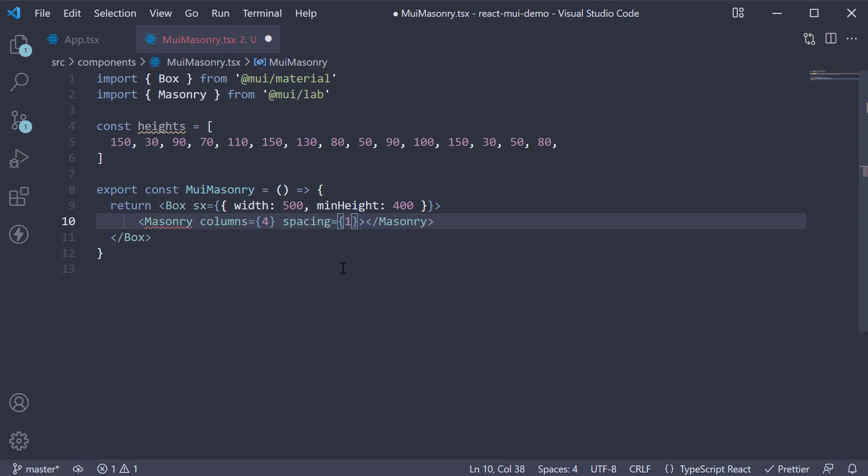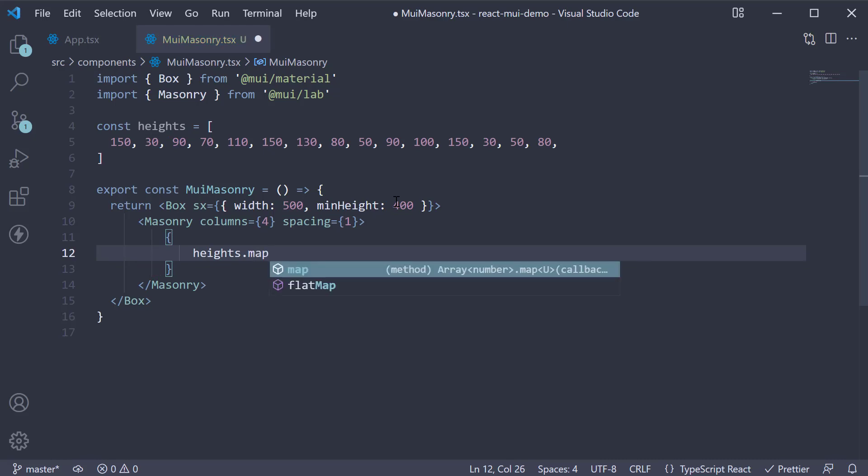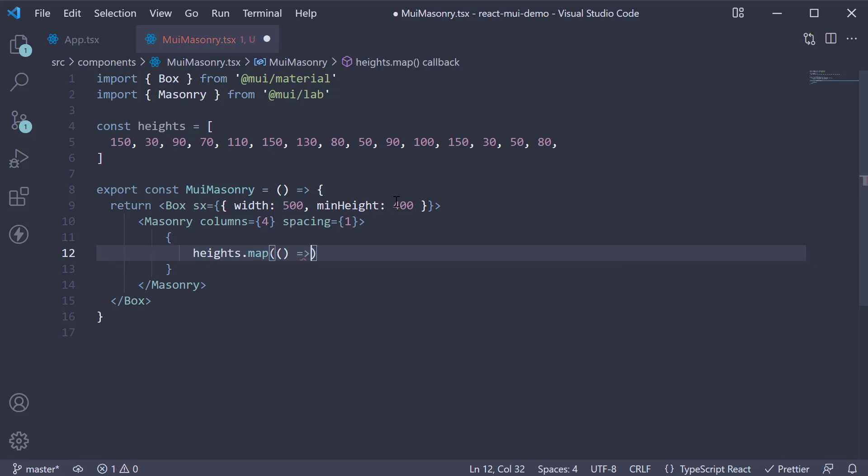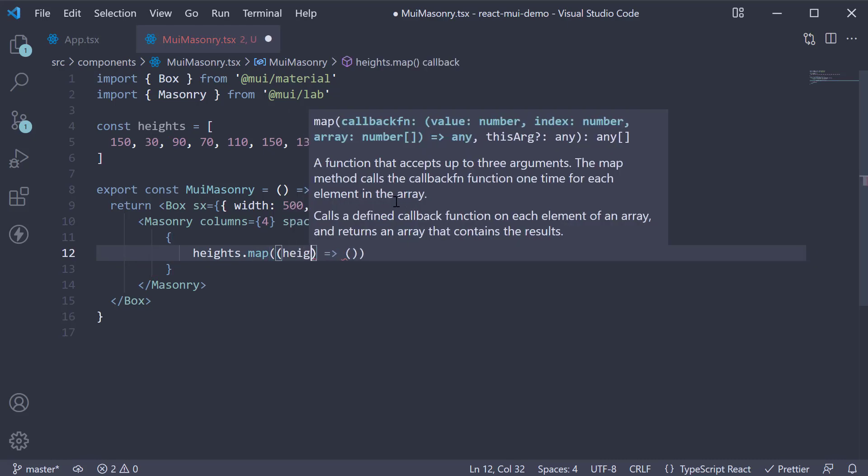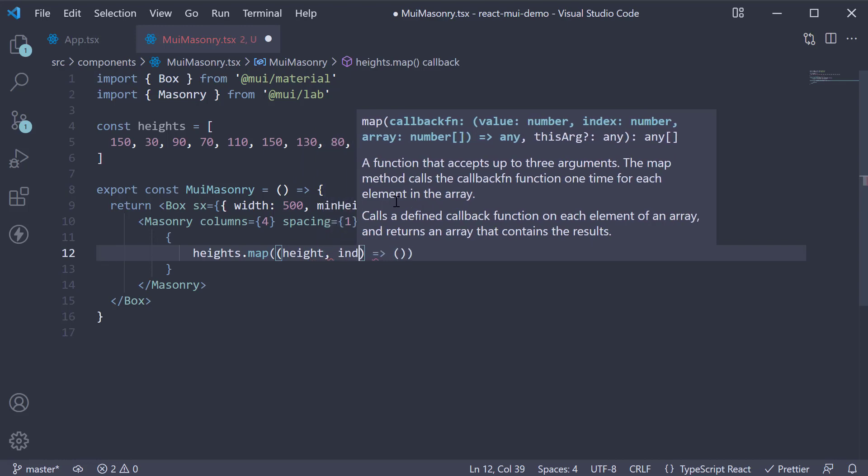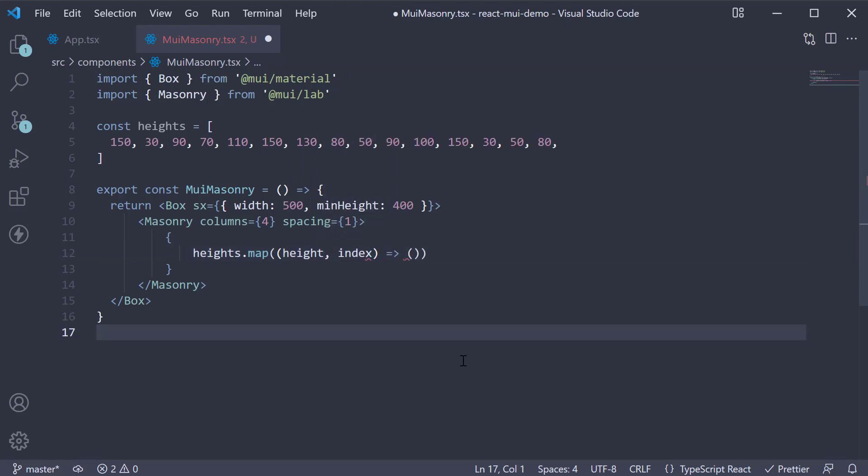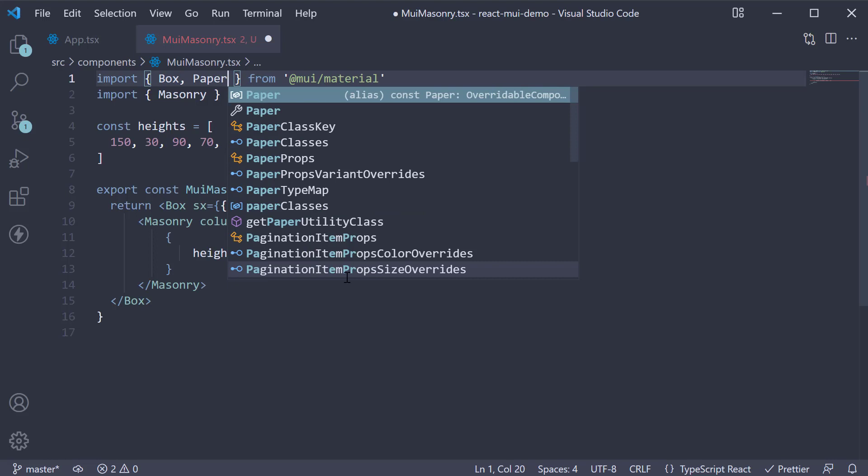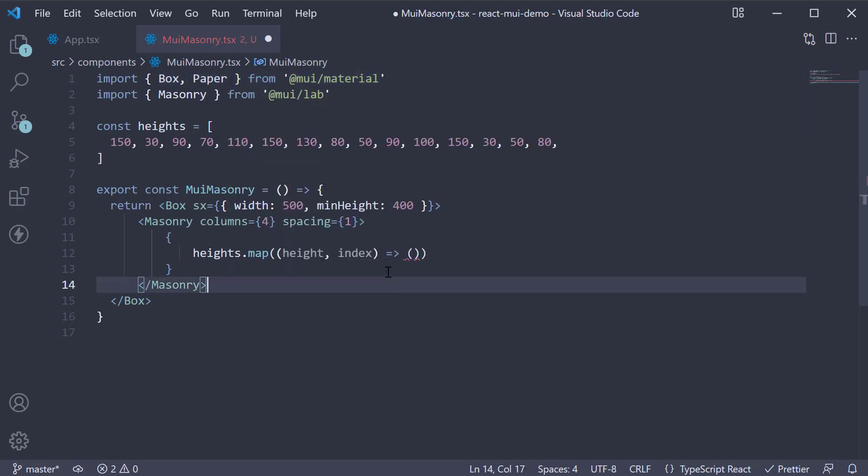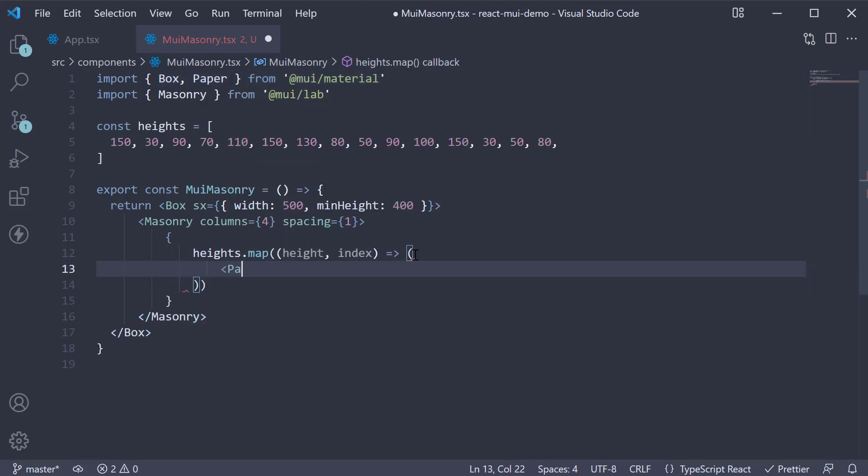Within this component, we iterate over the heights array. Heights.map accepts a function which receives the individual height and index. For each item, we are going to return the paper component from Material UI with a few styles applied. At the top, import paper from the core Material library.